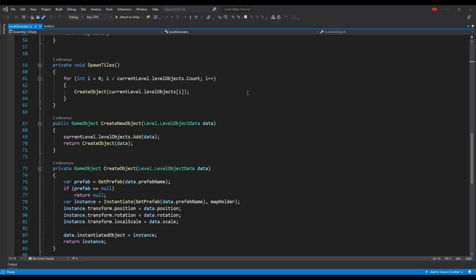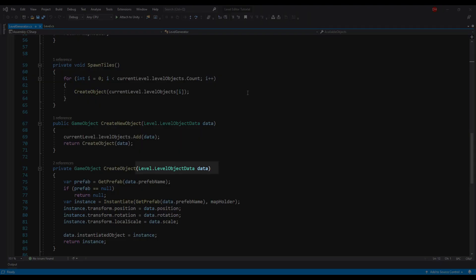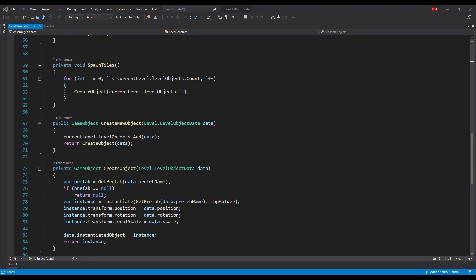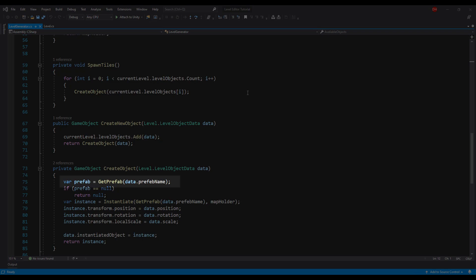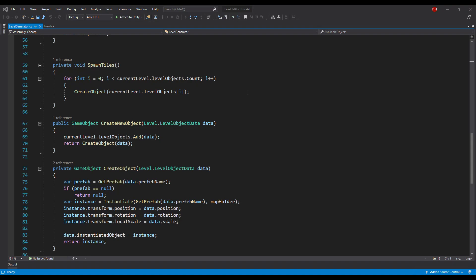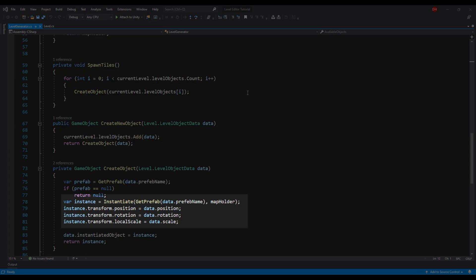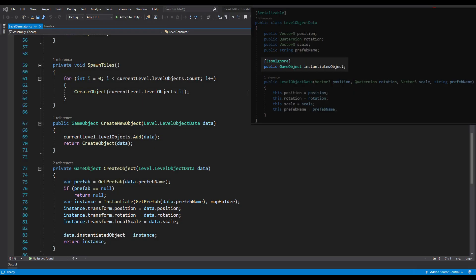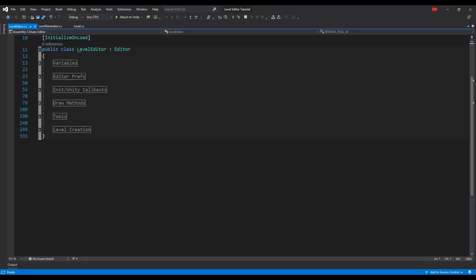The CreateObject method takes a LevelObjectData as a parameter and uses it to find the proper game object from the previously created map and makes an instance of it. Then it sets the transform components using the passed data. Remember the instantiated object reference in the LevelObjectData structure? Now we set this reference. And that's it with the Level Generator. Now the most interesting part — the Level Editor.